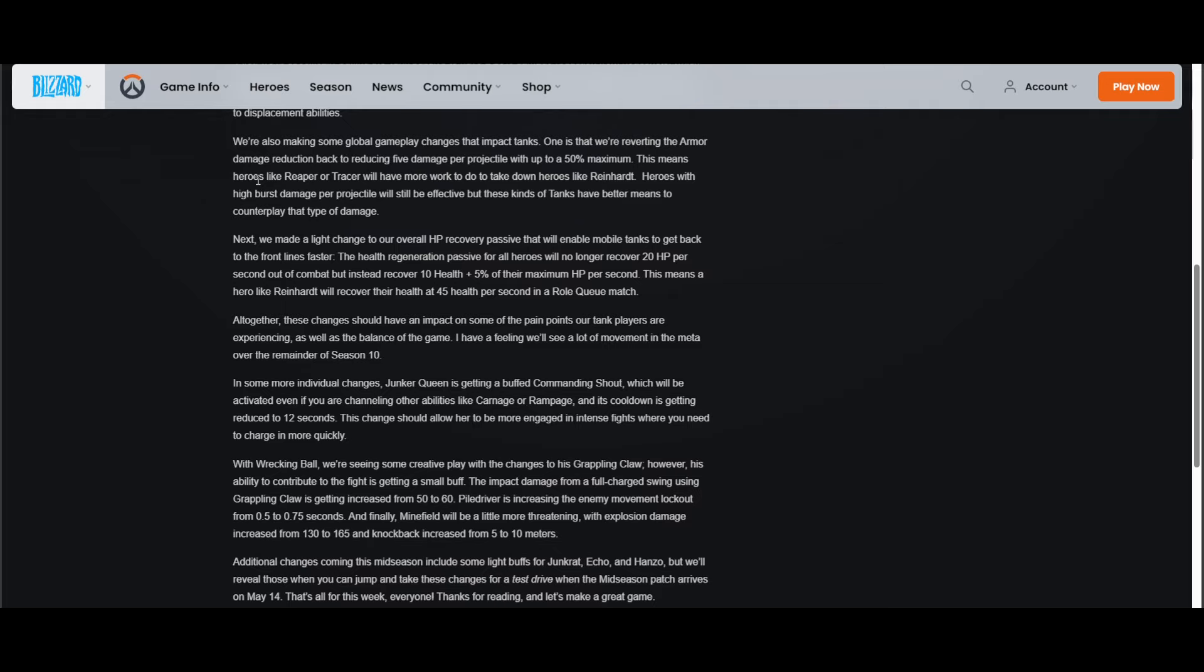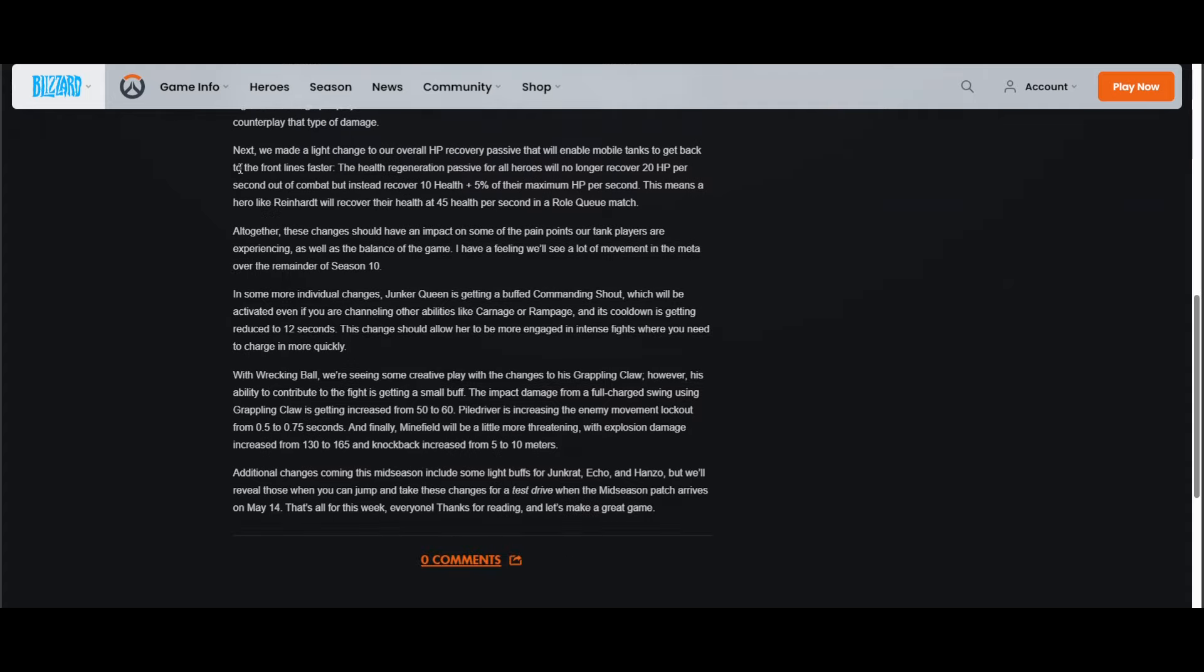"Next, we made a light change to our overall HP recovery passive that will enable mobile tanks to get back to the front lines faster. The health regeneration passive for all heroes will no longer recover 20 HP per second out of combat, but instead recover 10 health plus 5% of your max HP."